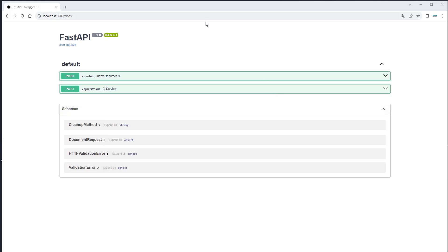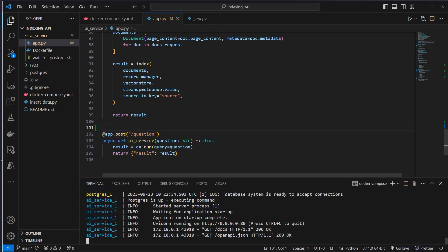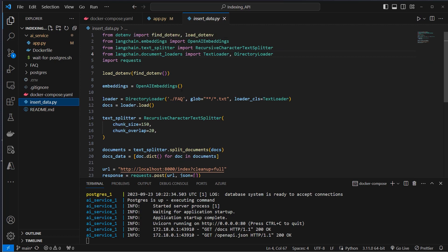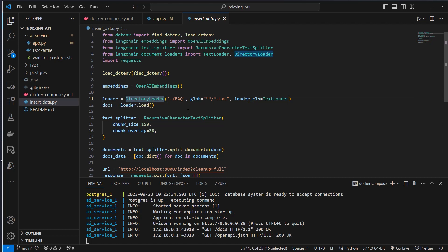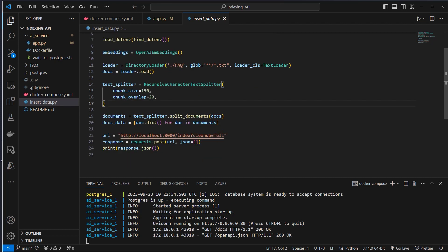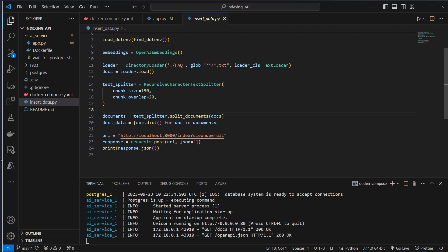So here's the swagger UI of our application. As you can see, we've got two post endpoints, index and question. And I provided a little script, insert data, which makes use of this FAQ folder. So we use the directory loader and load all of the text files here. Then we run a character text splitter.